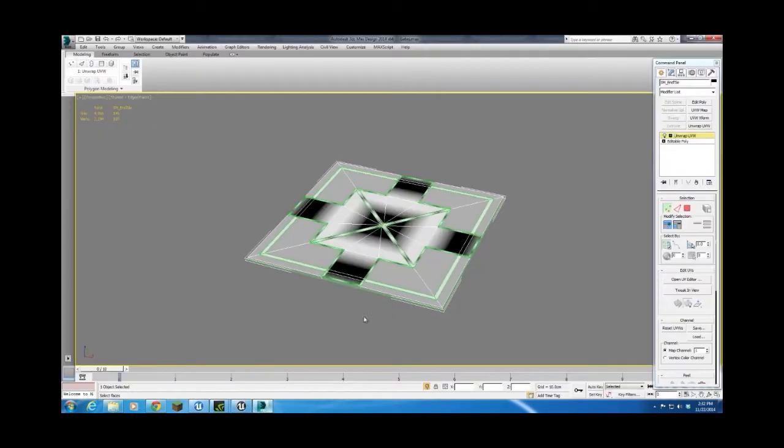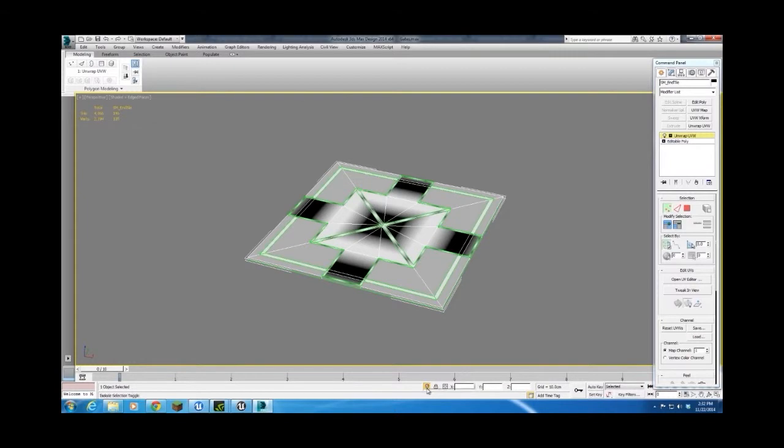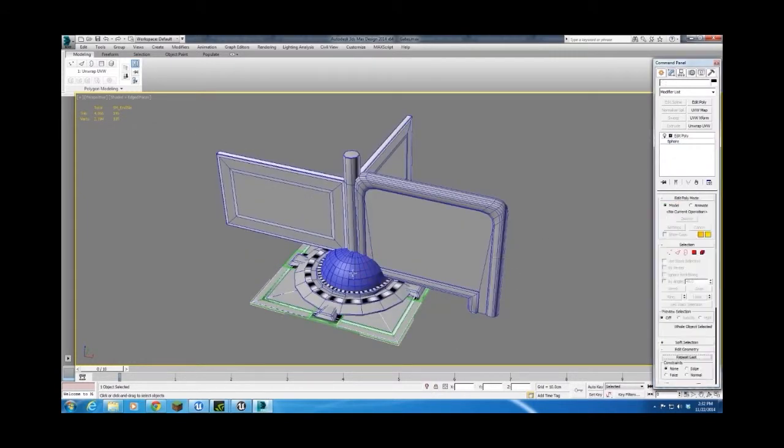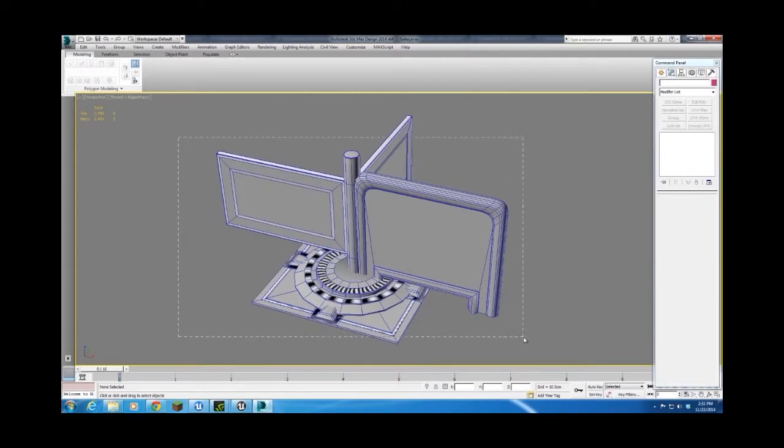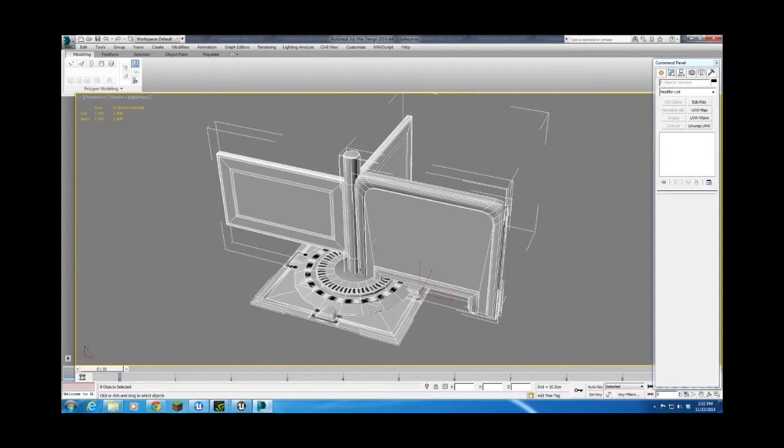All right, in Max, what I did was I gathered all of my assets here. The wall, there's the three gate types on top of each other, there's the button pieces, floor tile, and the floor end tile. And they're all gathered together to make them easier to snap whenever I get them into the game.